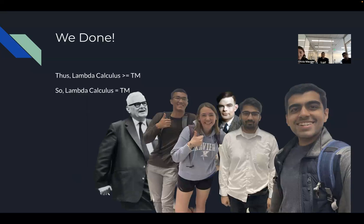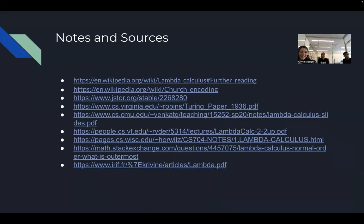Together with the greatest minds in the computing field, we've proven that lambda calculus is at least as powerful as Turing machines by showing we can use lambda calculus to define all operations of a Turing machine. By the Church-Turing thesis we get the opposite direction for free, and thus we prove that lambda calculus is equivalent to Turing machines in computational power. The PowerPoint is attached in our assignment submission for further notes and resources.